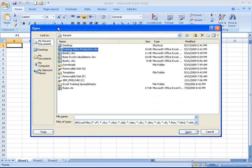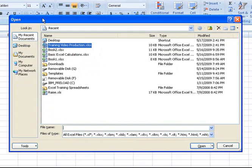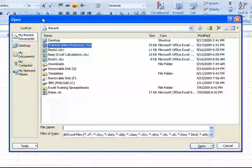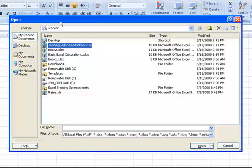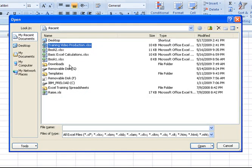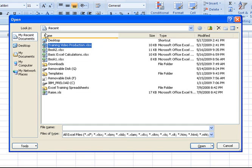Now, depending upon what operating system or what version of the operating system you're using, this screen may vary a little bit. I'm using Windows XP Professional. However, if you're using Windows Vista, the screen might appear a little bit different.